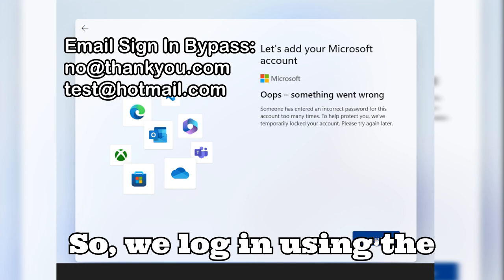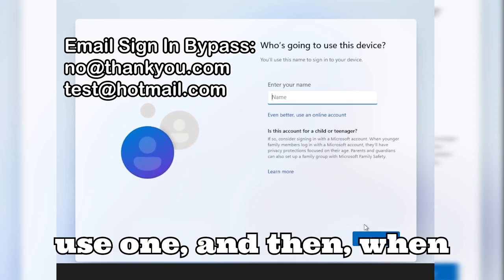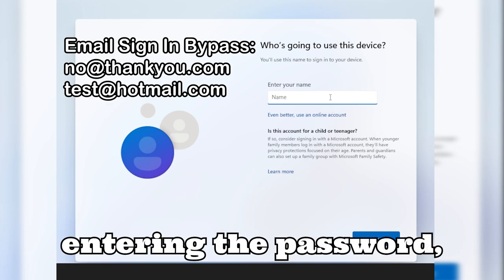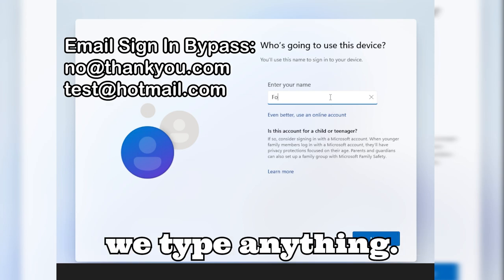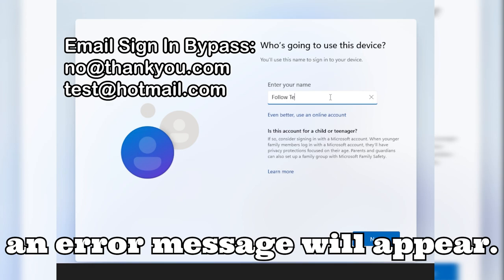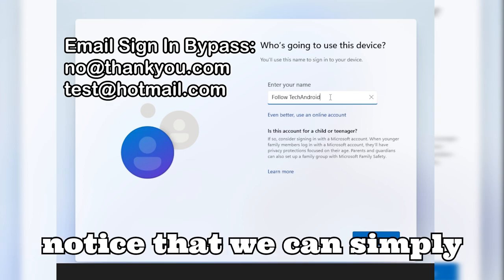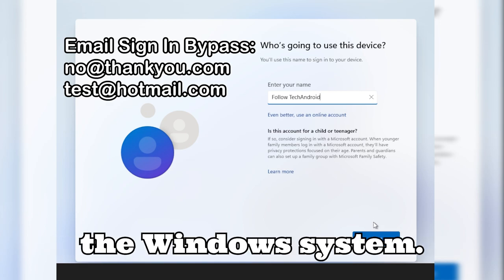We log in using the mentioned email addresses, of which we can use one, and then when entering the password, we type anything. After entering the password, an error message will appear. We click next, and then we notice that we can simply create a local account in the Windows system.